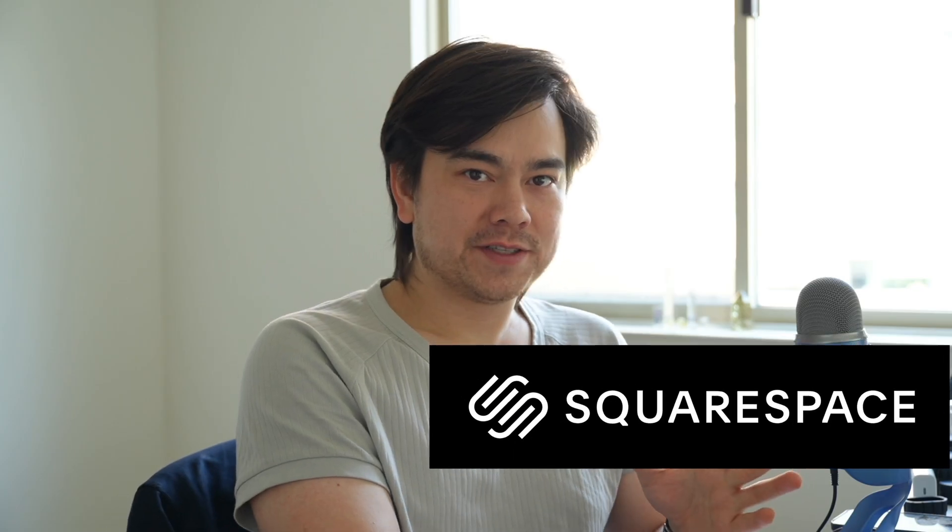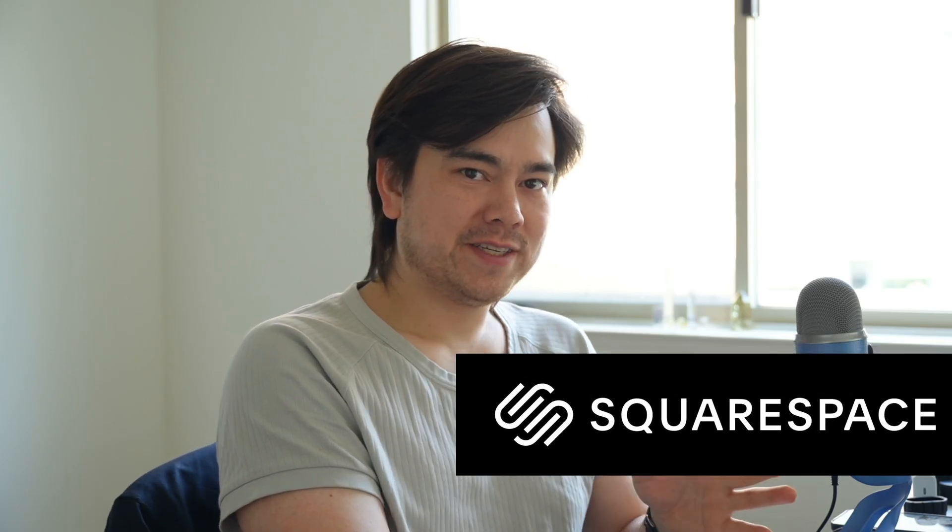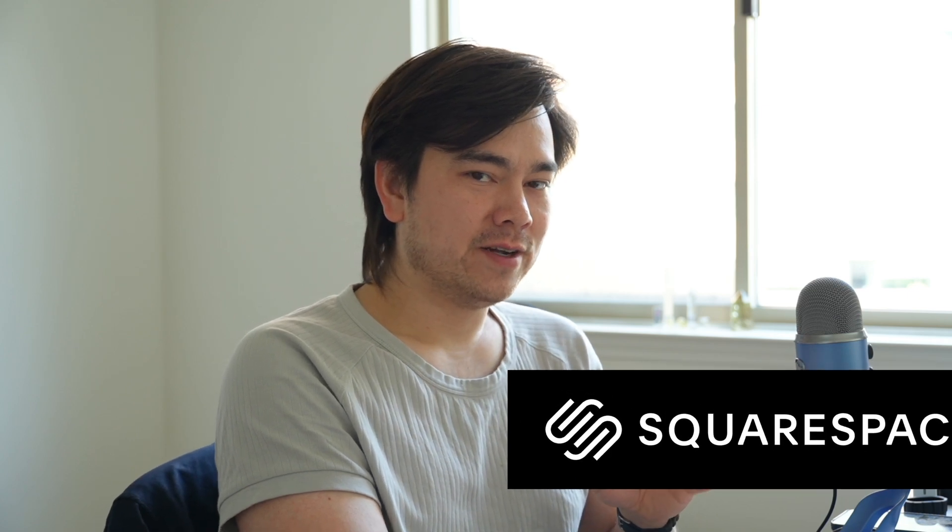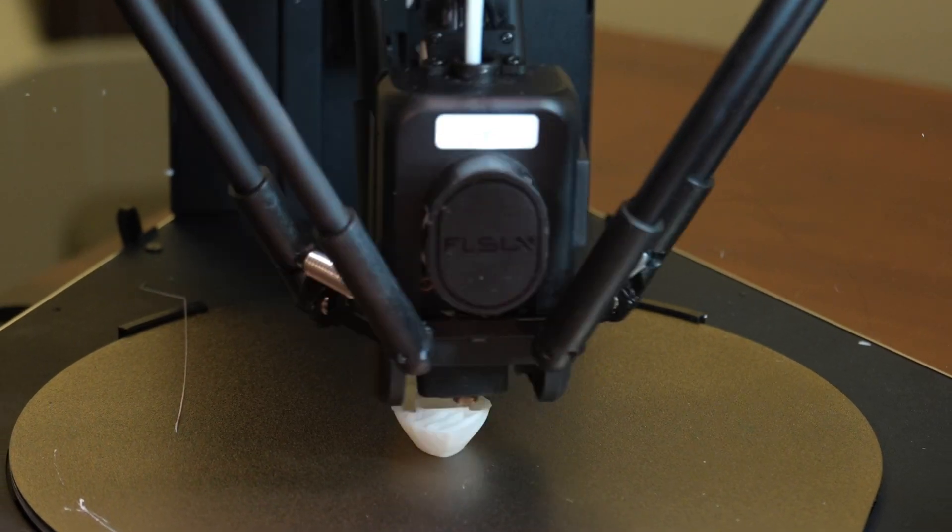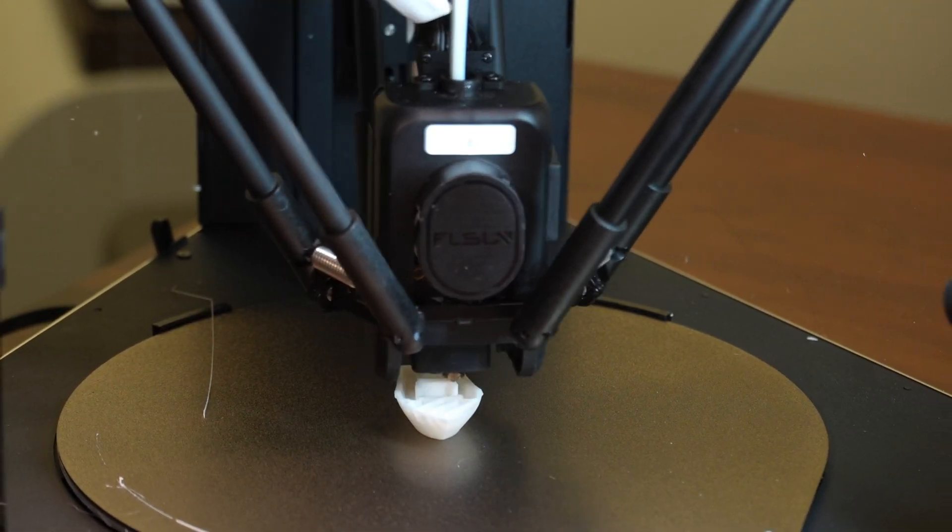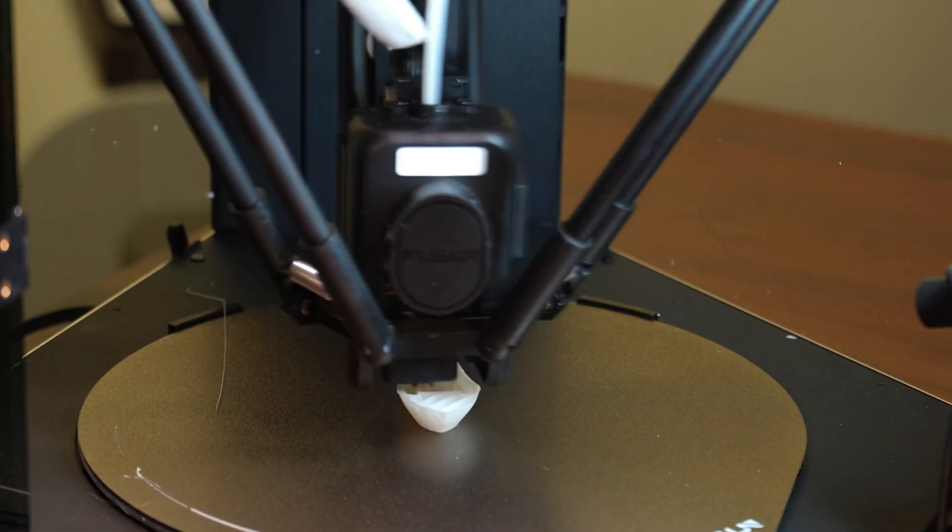Today's video is sponsored by Squarespace and I'll tell you a little more about them later. But you can hear this machine is super loud. The print quality is good.